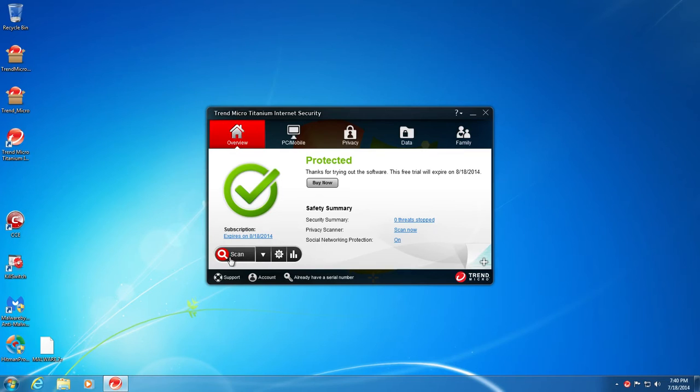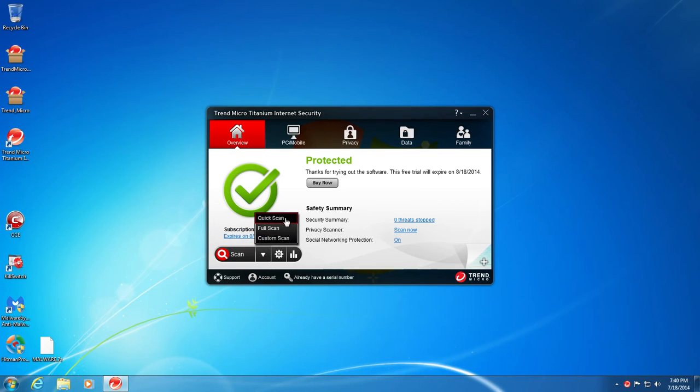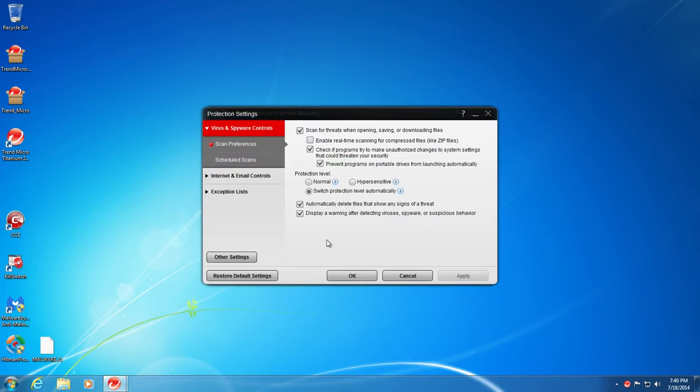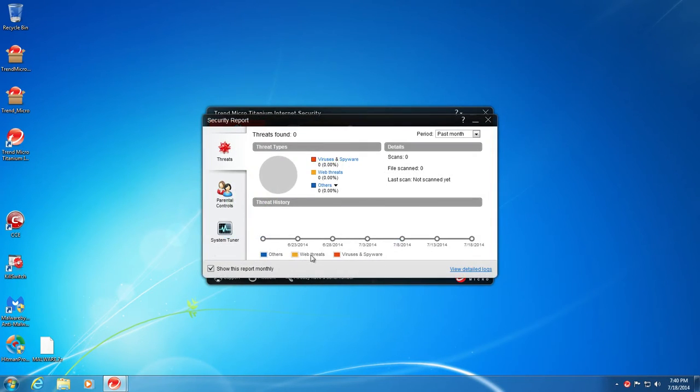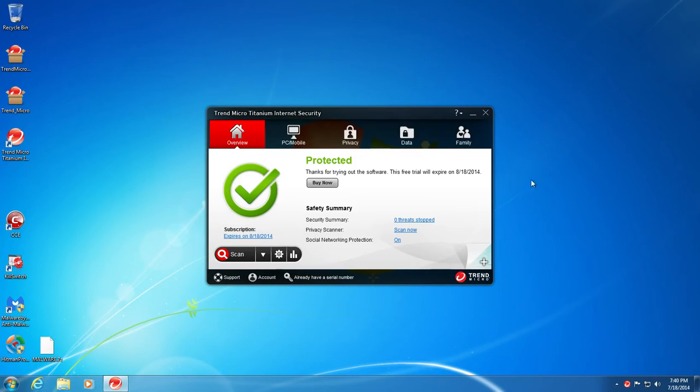And then obviously your scan button right down here. Click the little button, it gives you scan options, whether you want to do a quick scan, full scan, or custom scan. And other settings window of course. And then you can view a security report. It tells you the threats that have been found, when they were found, and what types of threats they were. Alright, so that was four minutes of talking about the program.